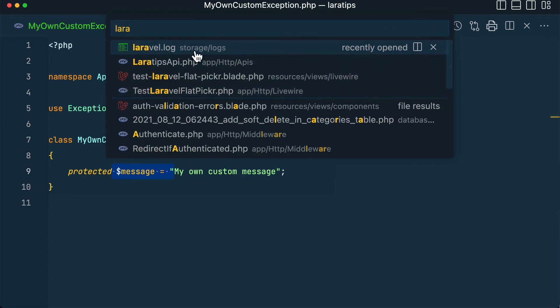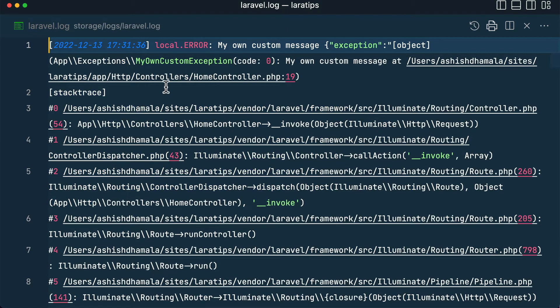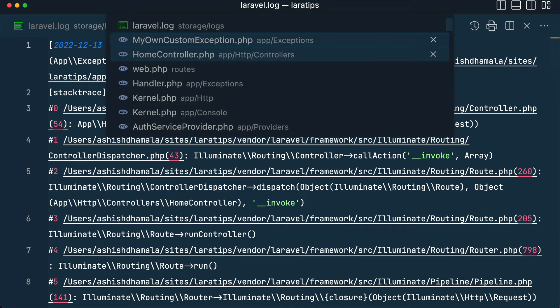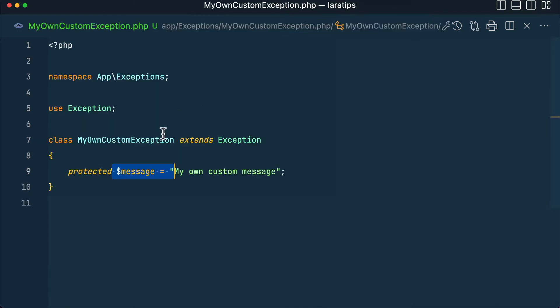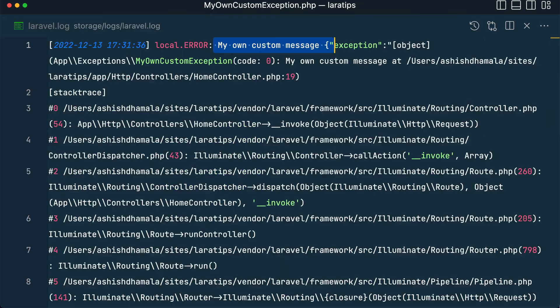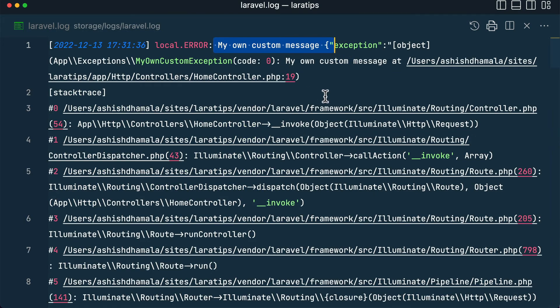.log file which is inside the storage/logs folder. And you can see here 'my own custom message' which is the same as this one. So you can see a message over here, and this is not for this